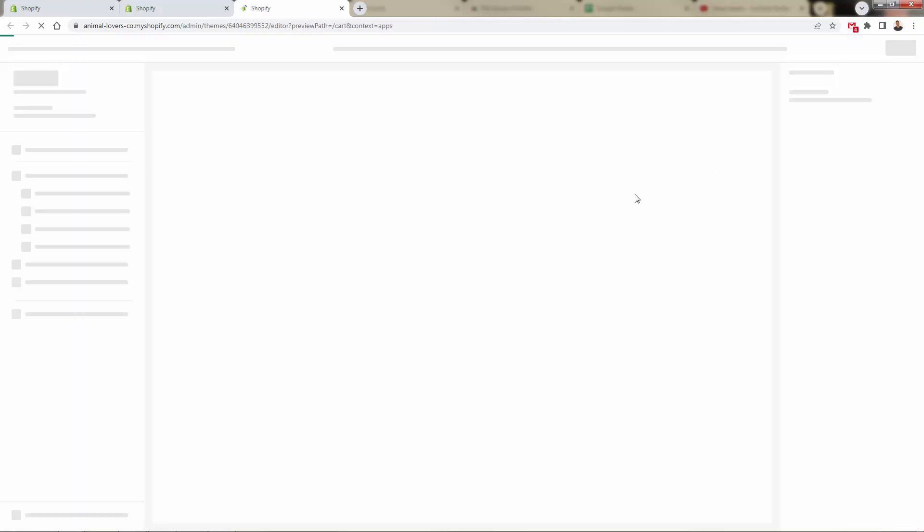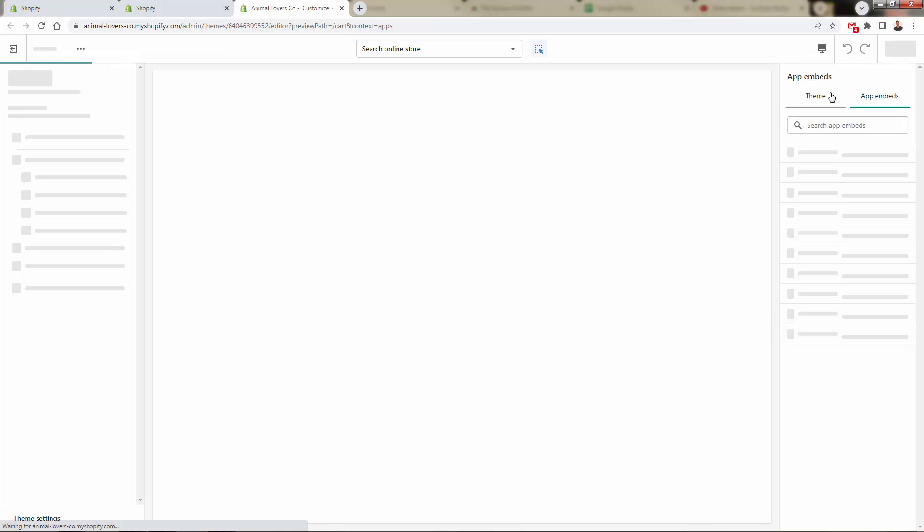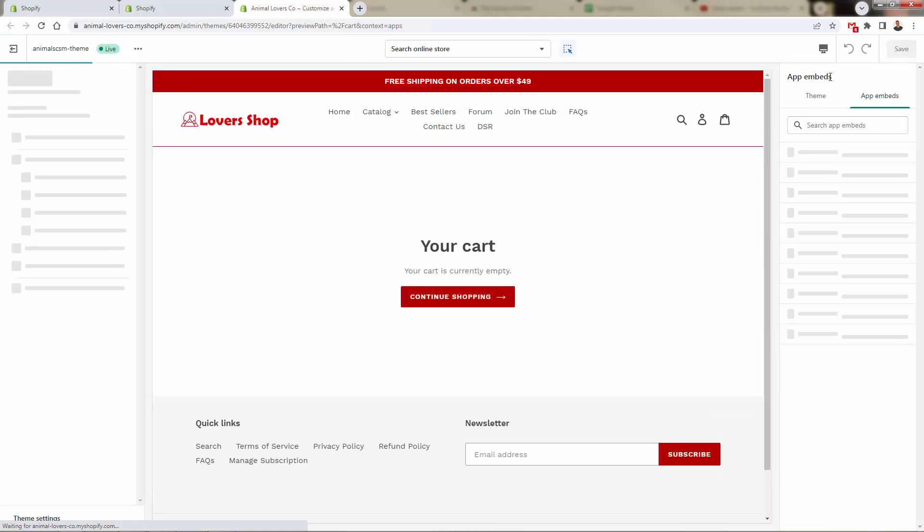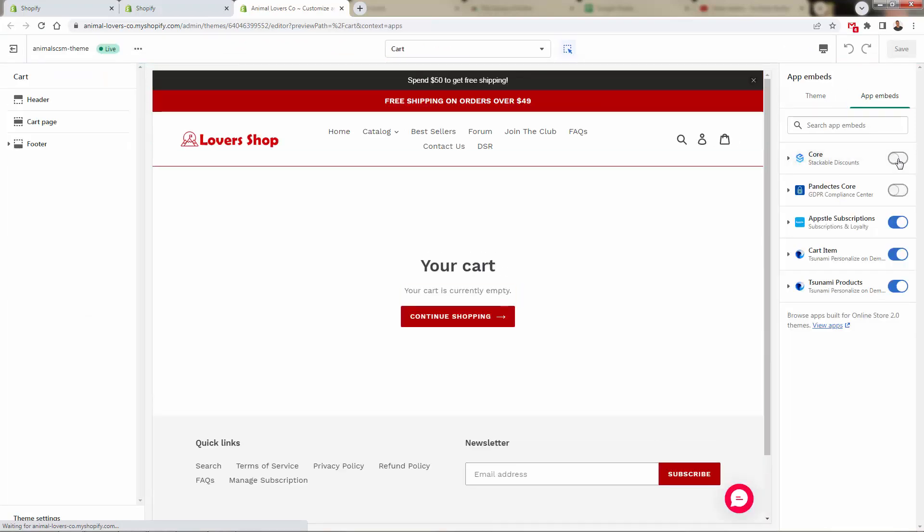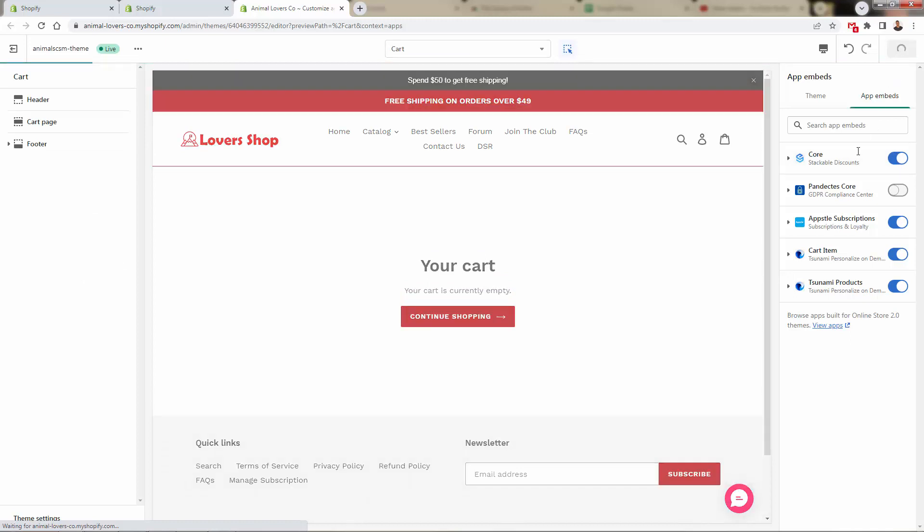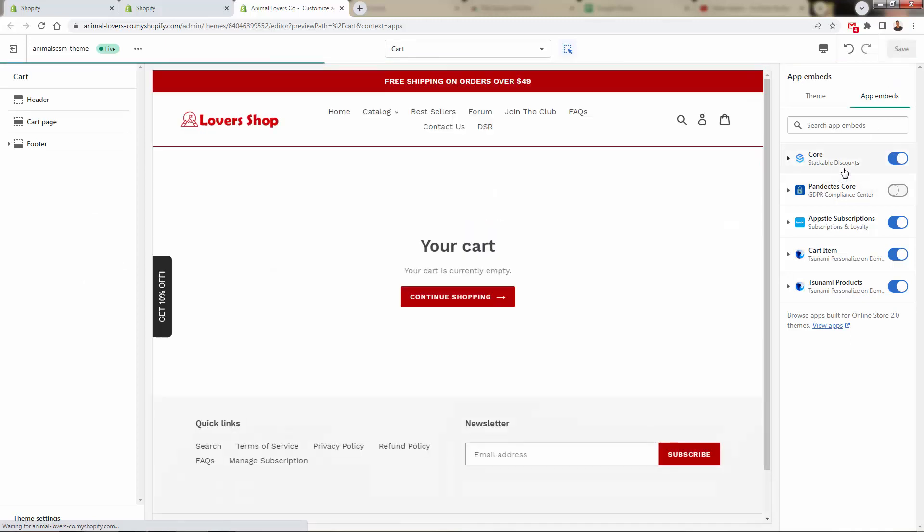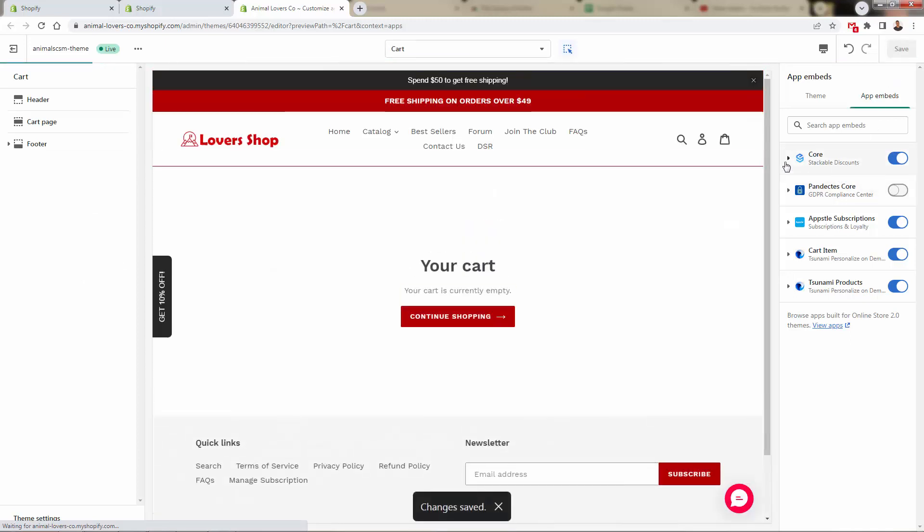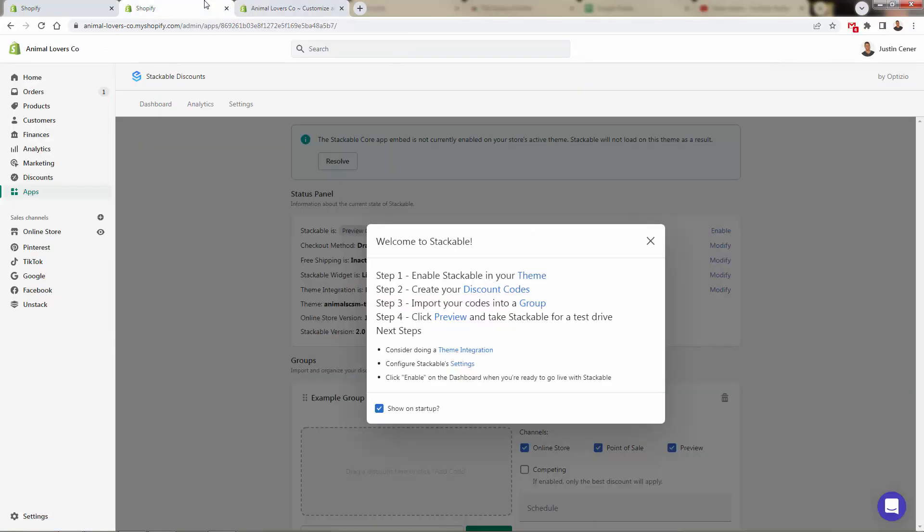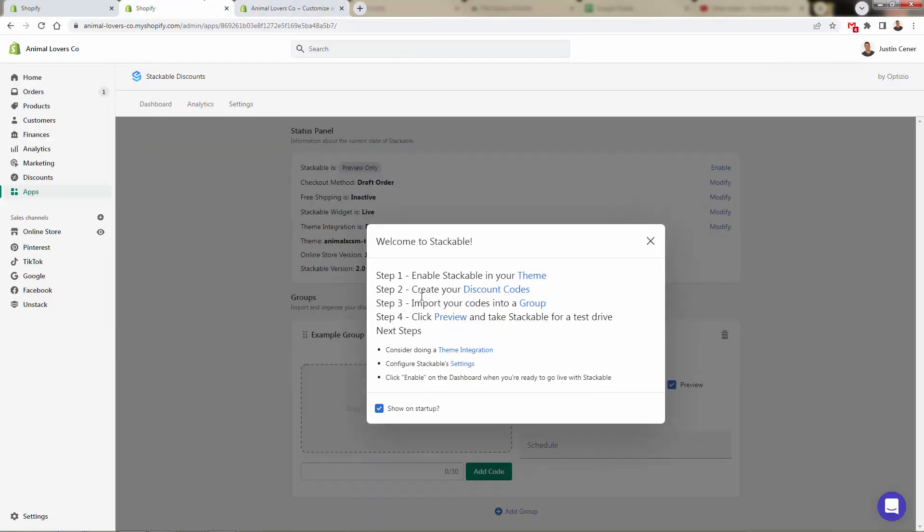All we got to do really just press the theme button. They're going to bring us into our theme editor automatically. And you'll see over here on the right hand section, we're going to simply toggle on the button. You'll see different apps that you have installed in the app embed section. We'll come right over here for core. And we're going to save this as the core setup over here for Stackable Discounts. I just need to turn this on. That's step number one.